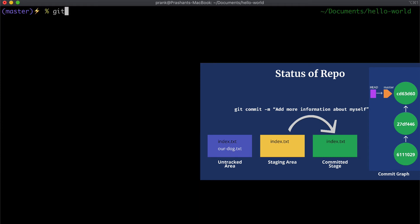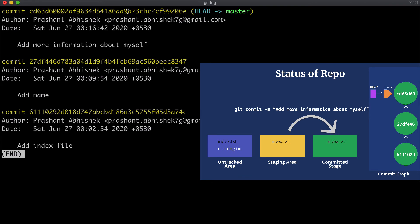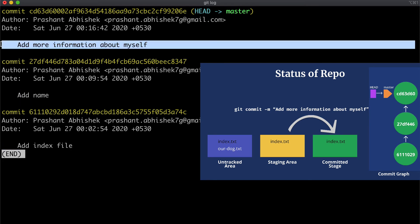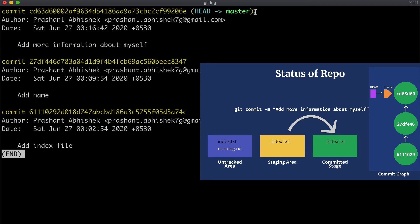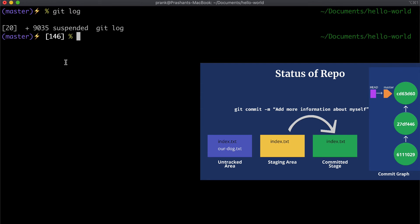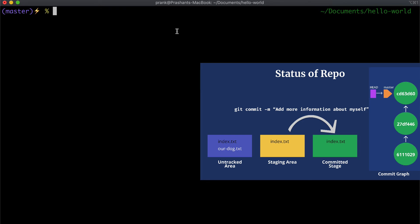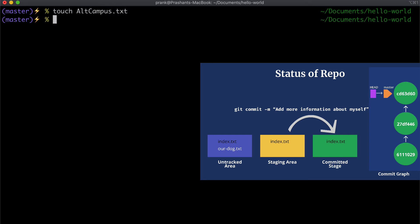Now I can commit the changes to `index.txt` by running `git commit -m 'add more information about myself'`. Running `git status` again, we see that `rdog.txt` is still in the working tree. Let's clear and run `git log` — there are now three commits: first 'add index file', second where I added my name, and third where I added more information about myself. HEAD and master have both moved to the latest commit. This is the commit graph we earlier talked about.